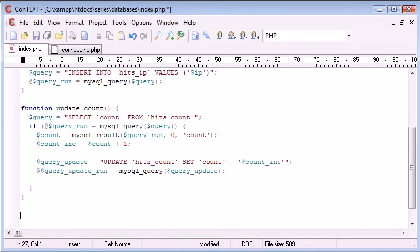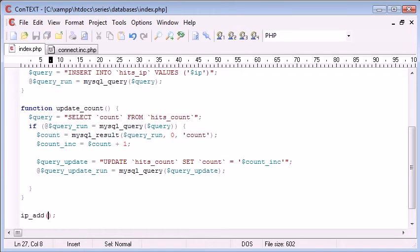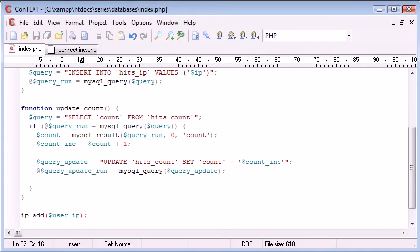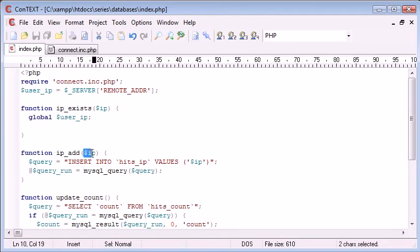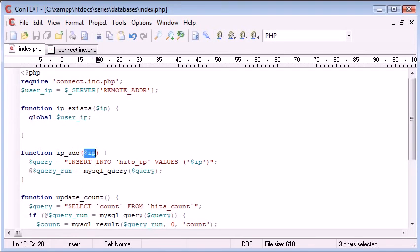And we need to call this function. So what we're doing is down here, we're calling the function. We're saying IP_add, and the IP that we want to specify is the user IP. So we call this function, the user IP, which we've grabbed from our server data, is transferred through to this function. And it's added to the database. Because we're taking this argument here and putting it in here.